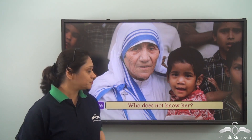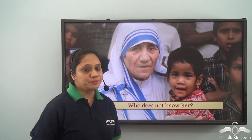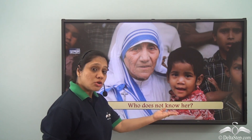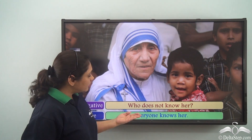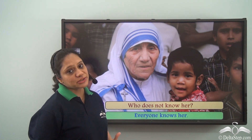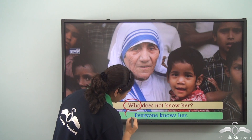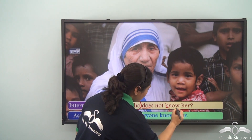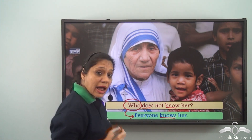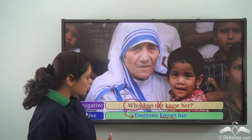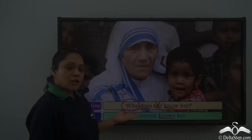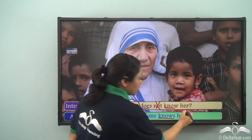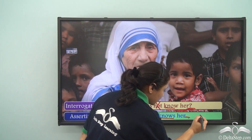Now let us do the opposite — change an interrogative sentence to its assertive form. 'Who does not know her?' This is a rhetorical question, which is the same as saying 'Everyone knows her.' We have replaced 'who' with 'everyone' and dropped 'not.' Since this question has been changed to a statement, we replace the question mark with a full stop.